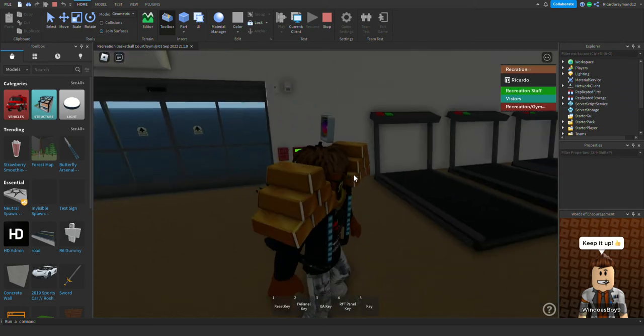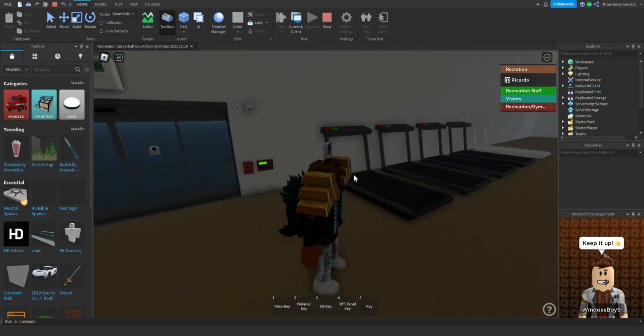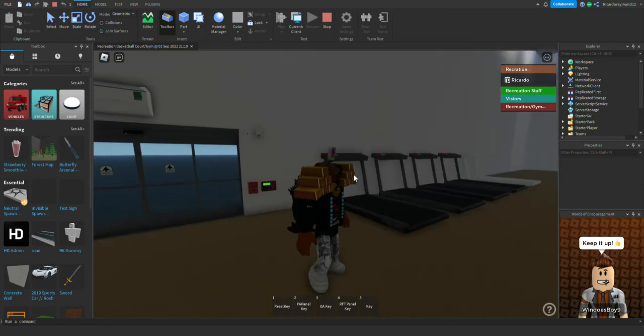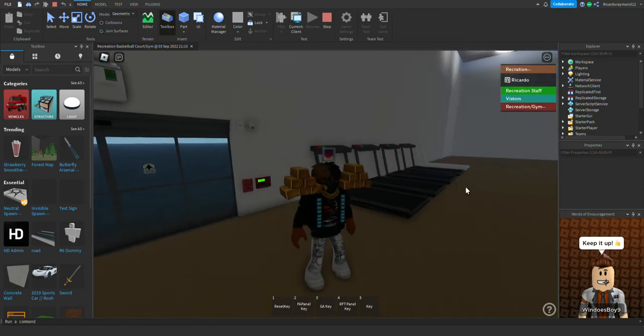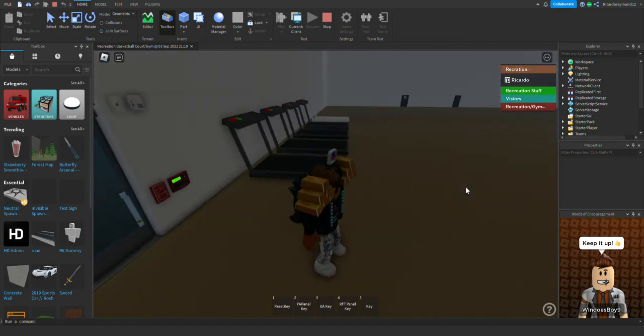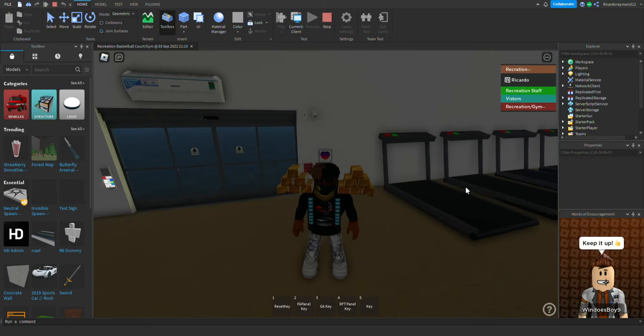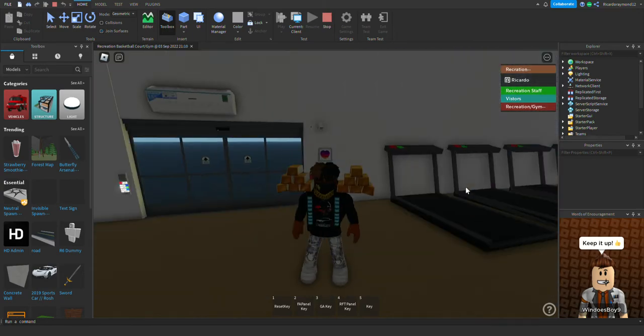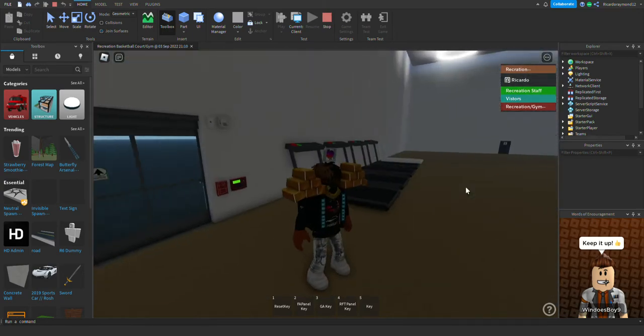What's going on guys, how you doing today? Welcome back to another Roblox Fire Alarm Inspection. This is going to be Roblox Fire Alarm Inspection number 51 and a half, aka 51.5. So sit back, relax, and enjoy.